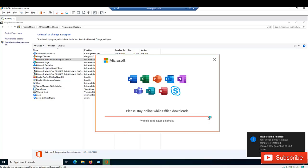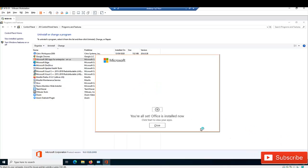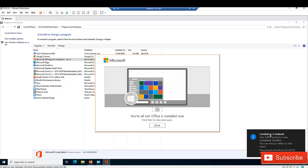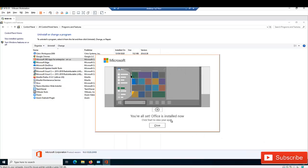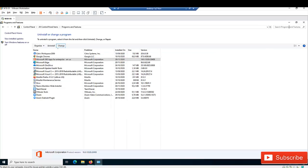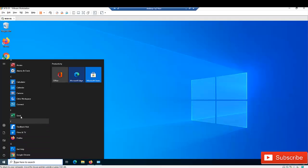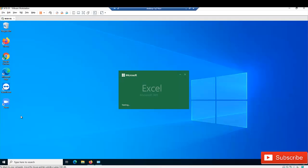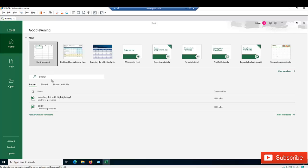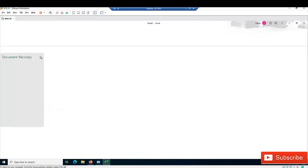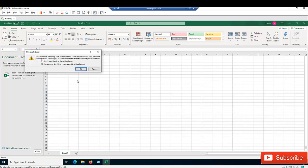Office has been repaired. I received a message that the installation is finished: 'Your Office product is now completely installed — you're all set.' Click Close. Now let me minimize this and open Excel for the first time to verify. You can see Excel is opening and it opens successfully.